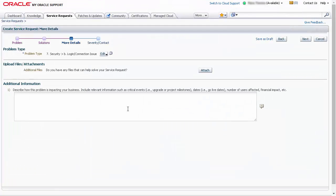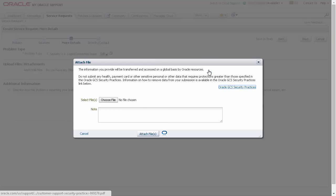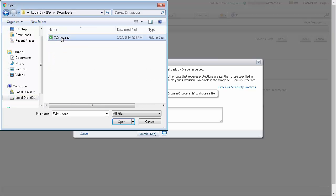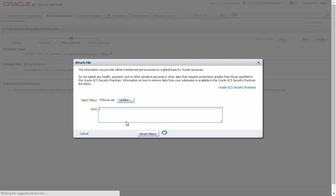Open your support request and fill in the required information. Make sure you give a detailed description of your issue. Then, attach the Fiddler log file to the SR.